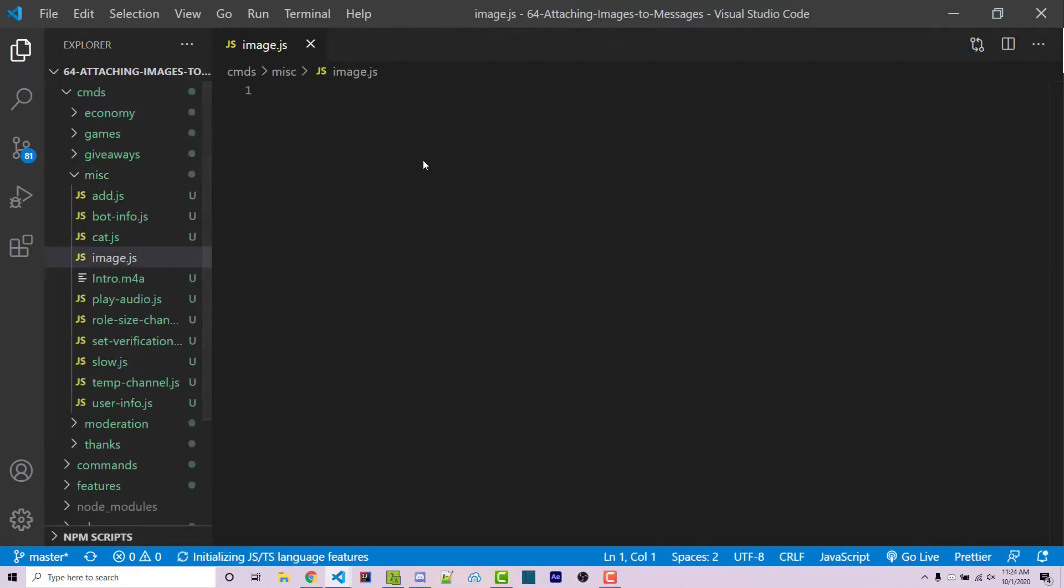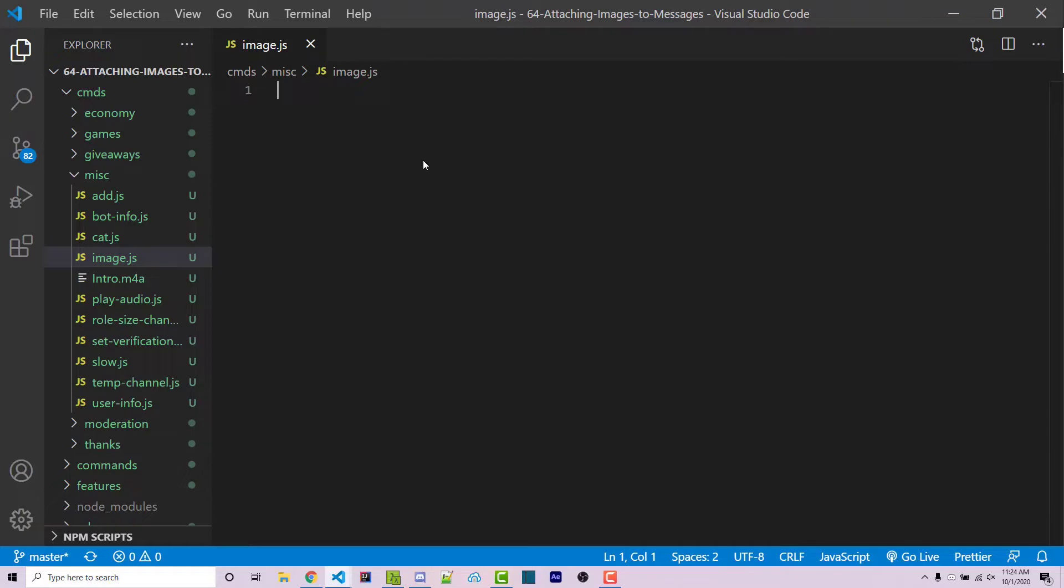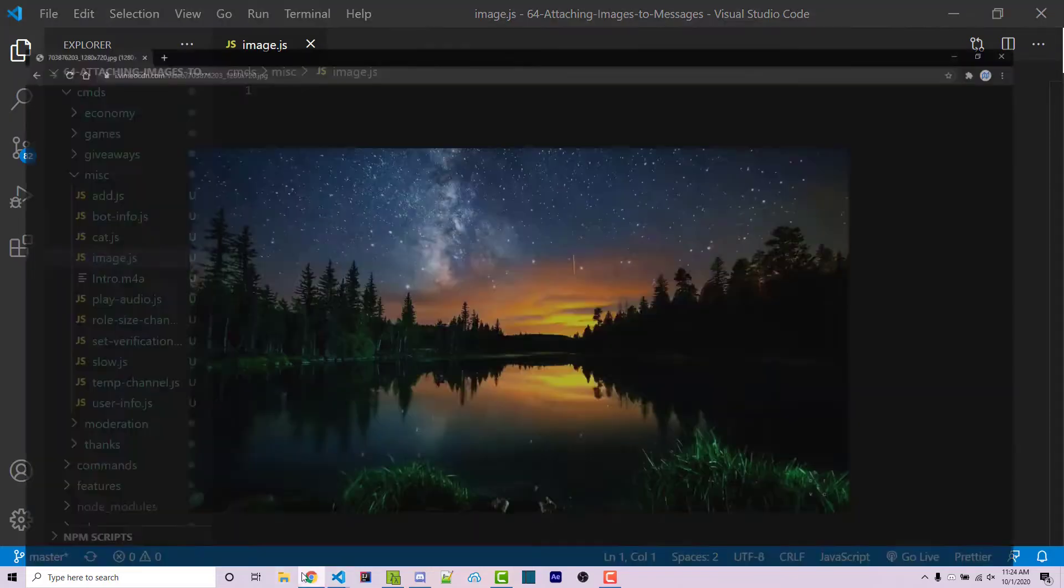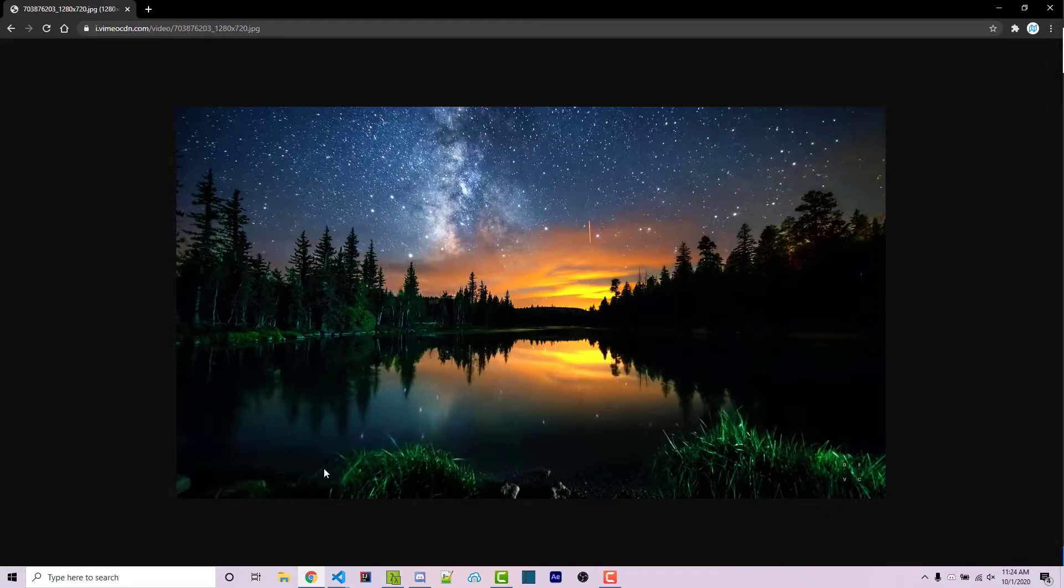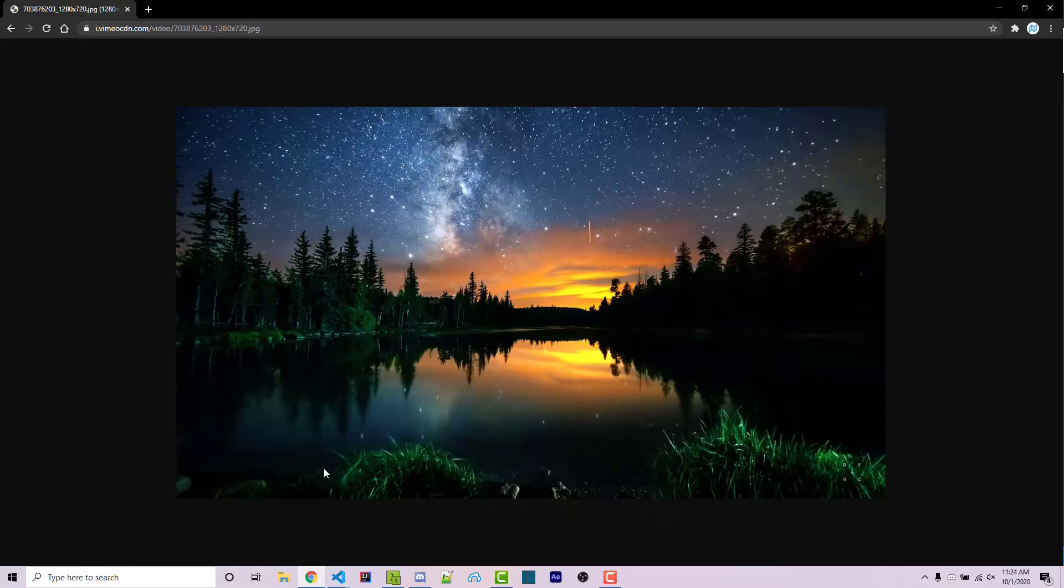So our command here is going to be exclamation point image and that's going to then send a message that says here's an image and then it will attach that image that we have previously mentioned into that actual message. And this isn't just going to link to it and have an automatic embed from Discord. This is actually going to attach the image without a link being visible at all.